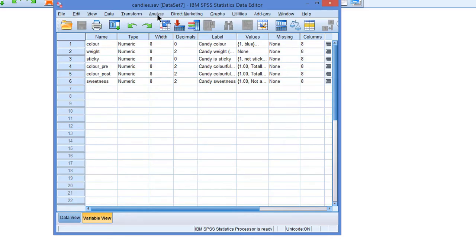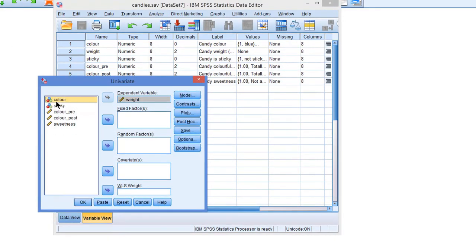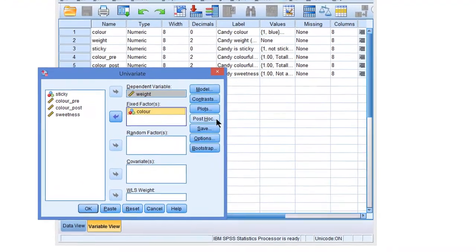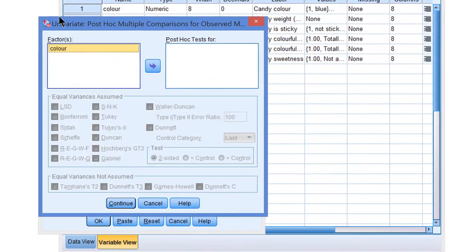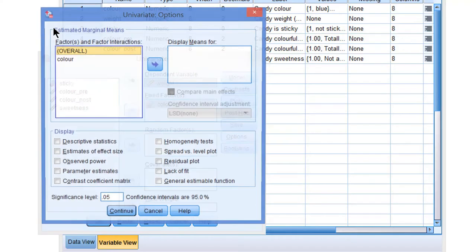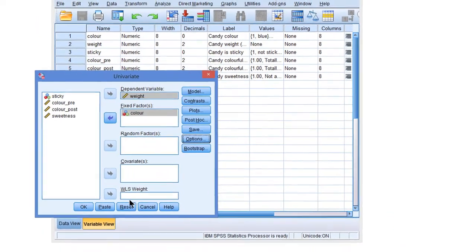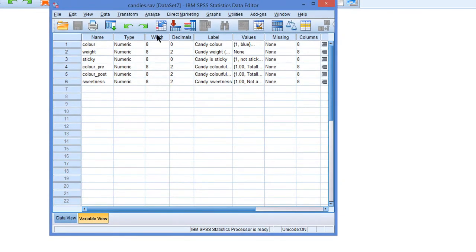How about two-way analysis of variance? We do that with general linear models, univariate. I will select weight as a dependent variable, color as a factor, and then there is a post-hoc button just like the one-way analysis. I can select my factor and select a type of post-hoc test, but there's no way to change the confidence level there. If we want to change the confidence level, we need the options, and there we find the significance level option. If I change it to 1, then SPSS helpfully tells us that the confidence interval level will be 99%. That will be for analysis of variance and means.